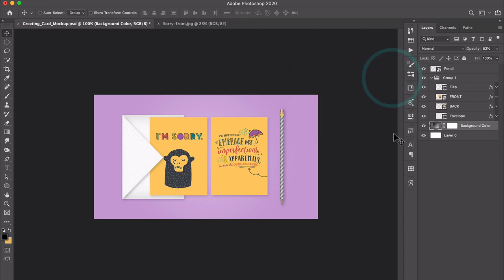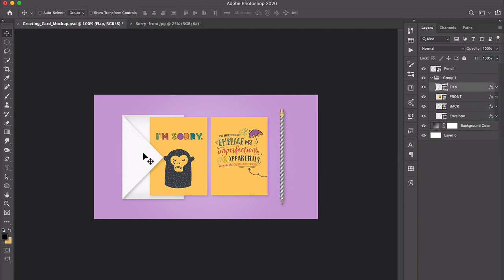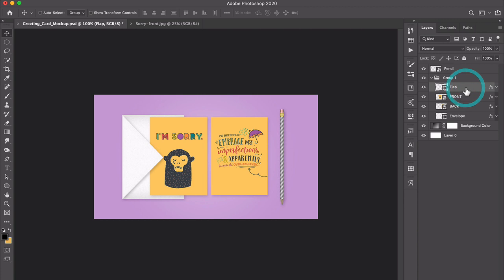If you want to change the color of the envelope, the envelope has two parts. It has a flap layer and then it has the actual back part of the envelope. So just to make any changes, you would just target the appropriate layer here in the layers panel and you could change the fill color of these shapes. They're just shape layers.